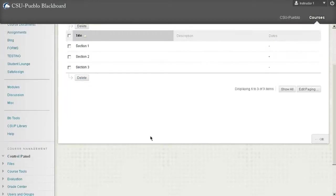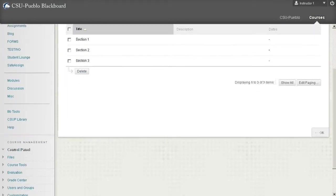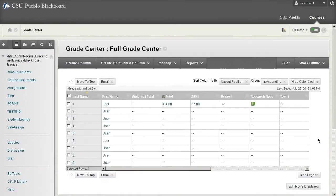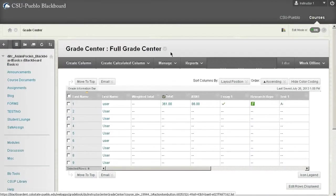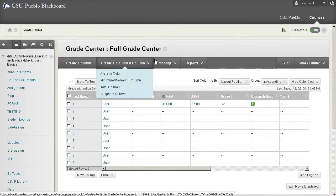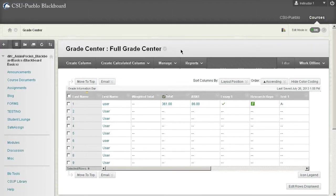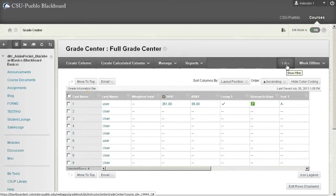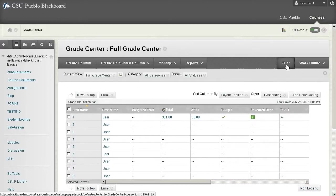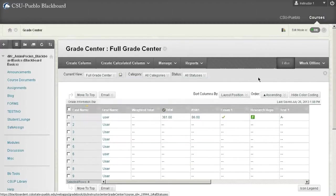So I'm going to go right back into the grade center by clicking the OK button down in the lower right there. And here's my grade center. So right now you'll see that we're looking at a full grade center view. Now if you wanted to change that view and look at different sections of the grade center, those three sections that we set up, you can come over here to filter. Click on filter and it brings this little bar up.